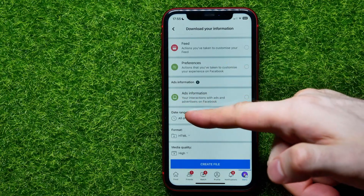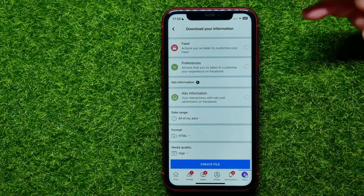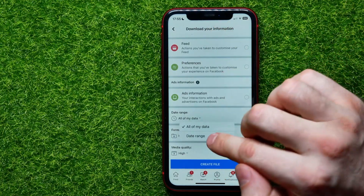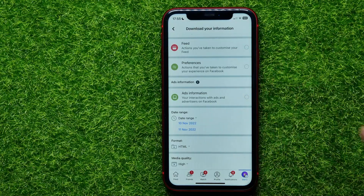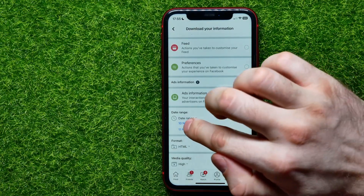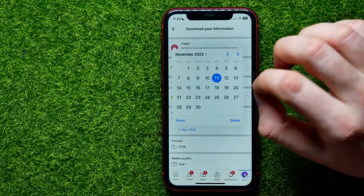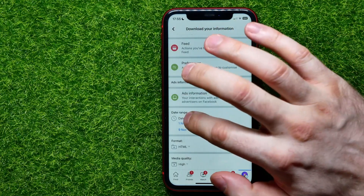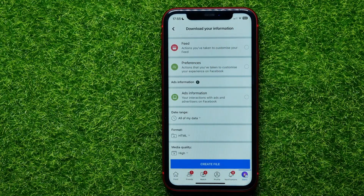Before creating a file, you can set up a date range. By default, all of your data is selected. Hit on 'Date Range' and you can set a specific period of time — set a start date and change it, and also set an end date. I'll select all of my data.